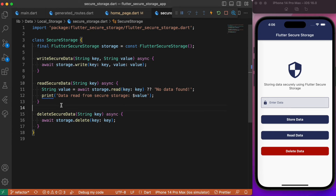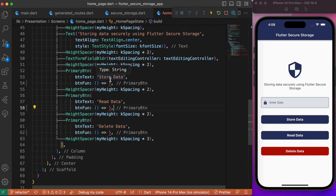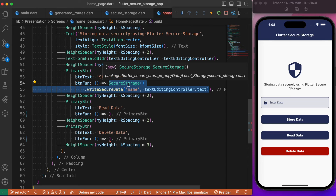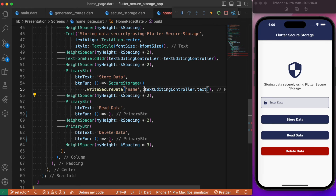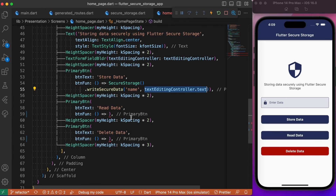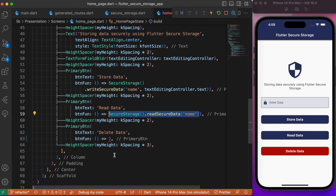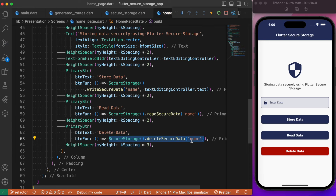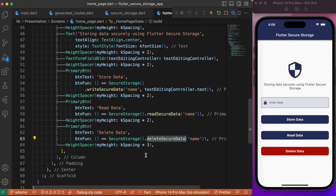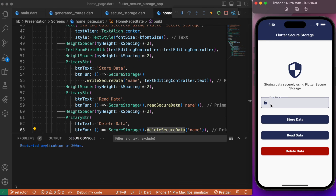Now we need to call these respective functions on the onPressed events of the elevated buttons. In the HomePage, for the Store Data button, we call the writeSecureData method passing the key 'name' and the value from the text controller. For reading, we call readSecureData with the key 'name'. For deleting, we call deleteSecureData with the same key. This is not limited to strings — you can store list of strings, booleans, integers, and so on, just like SharedPreferences. Let's refresh and run the app.